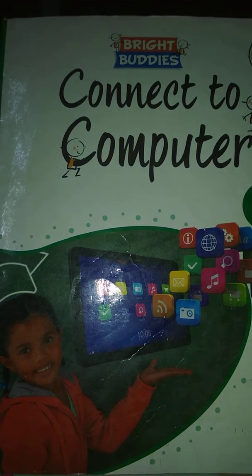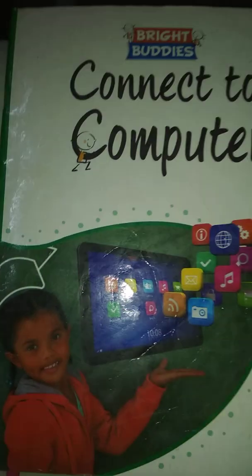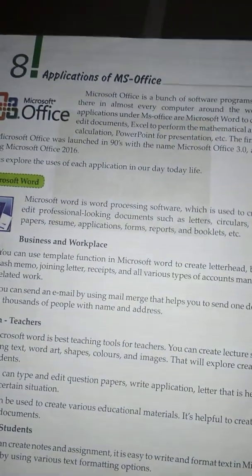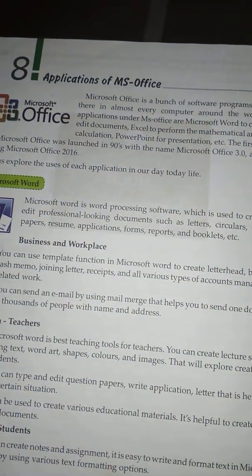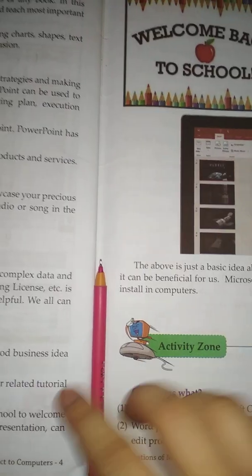Hello my dear students, today we are going to learn Connect to Computer Standard 4th Lesson No. 8 Application of MS Office, Activity Zone.